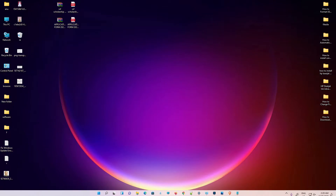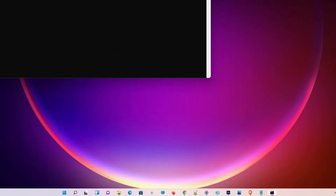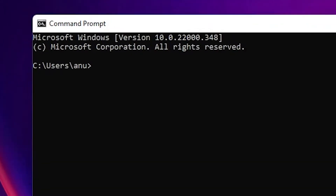Hello guys, welcome. In this video we are going to see how to create a file and folder using the command line on Windows 11 operating system, by the simplest way. First of all, just go to Start, type cmd, and click on the command prompt.